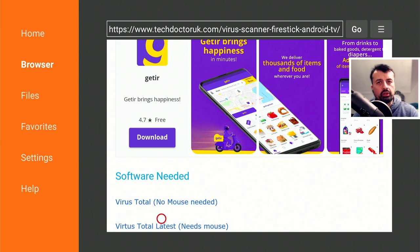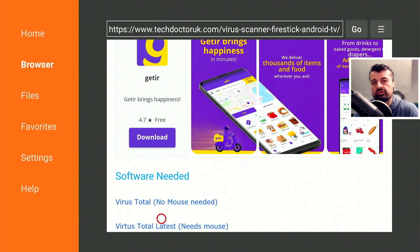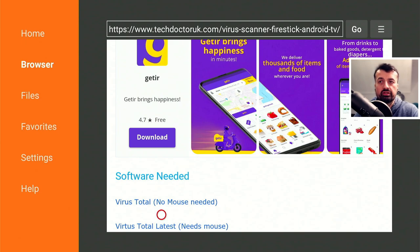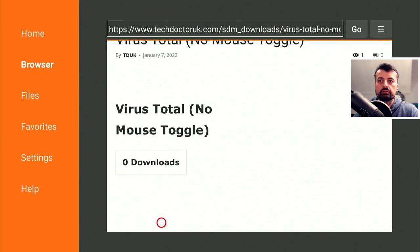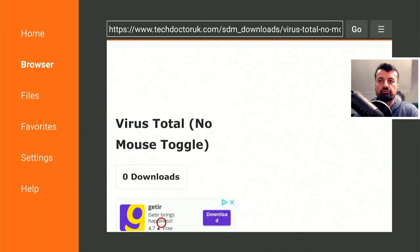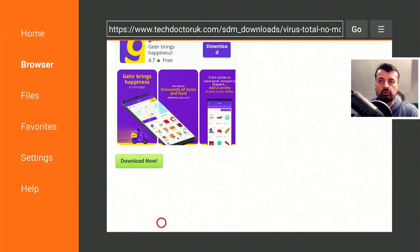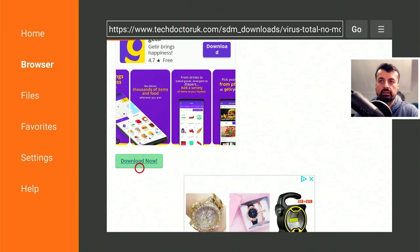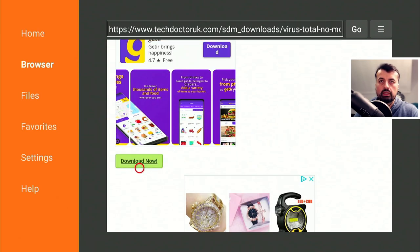We have the version that works on any Amazon device and doesn't need any mouse toggle, and we have the very latest version. As I'm doing my demonstration on the 4K Fire Stick Max and I don't want to use a mouse toggle, I'm going to go for this one here. Let's click on that, scroll down, and you're looking for this green download button.